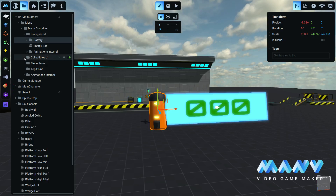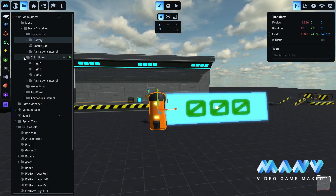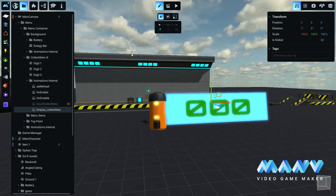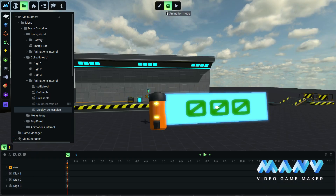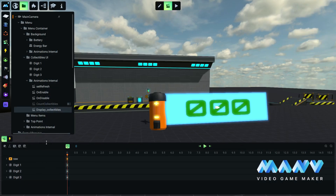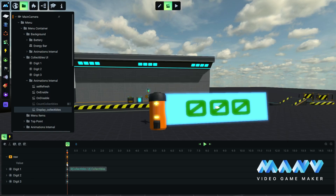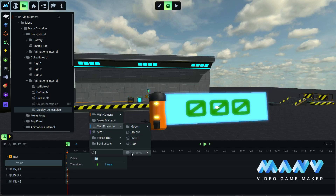In this prefab, there are some predefined animations inside the animations internal folder of the collectibles UI group. We don't need the count collectibles animation for this game so we can disable it, but we are going to make changes to the display collectibles animation. Inside the display collectibles animation, there is a local variable called raw — anything we place in this variable will be displayed in the user interface. We change the value to the battery variable.